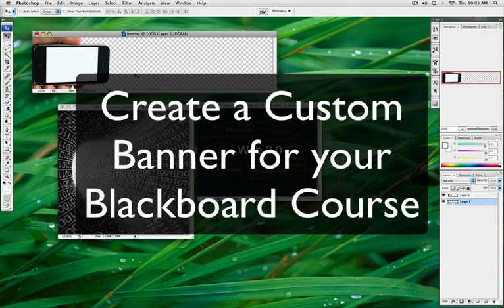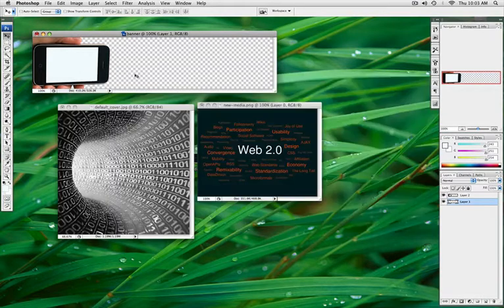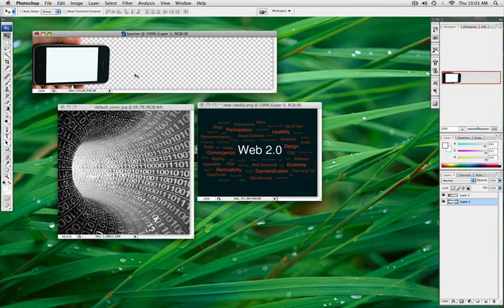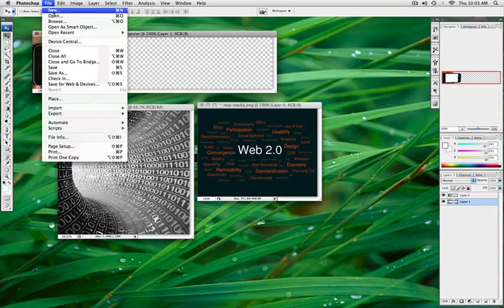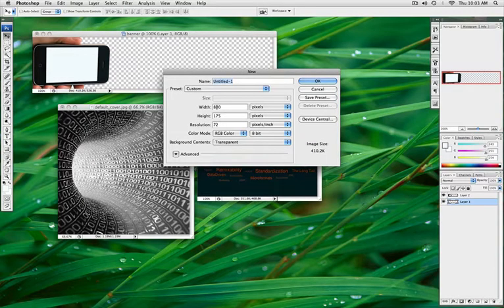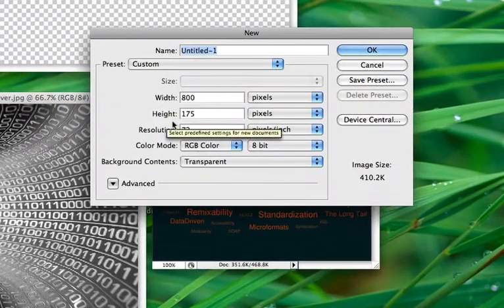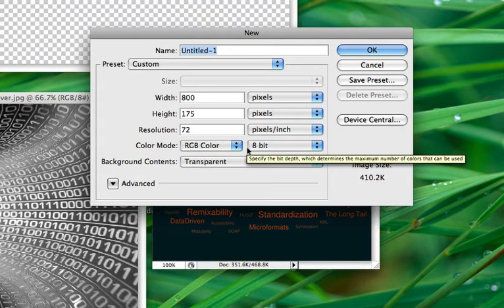In this tutorial we're going to look at how to create a custom banner and customize your home page in Blackboard. We're going to be using Photoshop, and I've first started out by creating a new project by going to File > New. I created it with a size of 800 width and a height of 175.